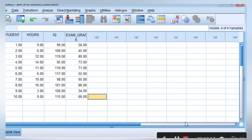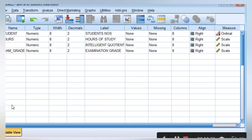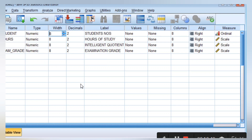Now we will take a look at a hands-on training example. This is the variable view being talked about. You can see how the data set is entered: the student, the hours of study, the IQ, the examination grade. Since students are given in numbers, we have numeric. Hours of study is given in timing. The IQ and examination are also given as scores. The width by default is 8, but you can change it. We assume a decimal place of 2, then we can give the full description: student's number, hours of study, intelligent quotient, examination grade.